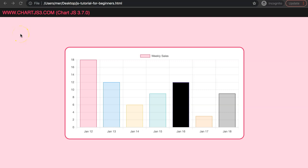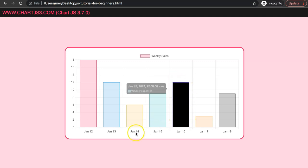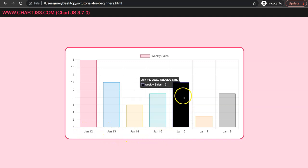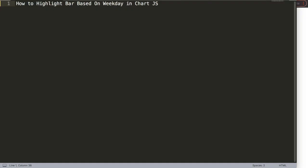In this video we're going to answer one of the viewers' questions which focuses on how we can highlight a current date in a bar chart. We're going to look at the weekdays, and today is Sunday — January 16th will be highlighted and colored black. Let's explore how we can highlight the bar based on the weekday in ChartJS.